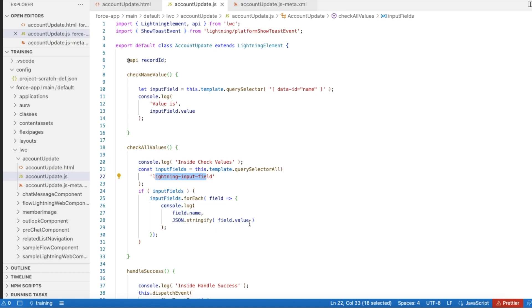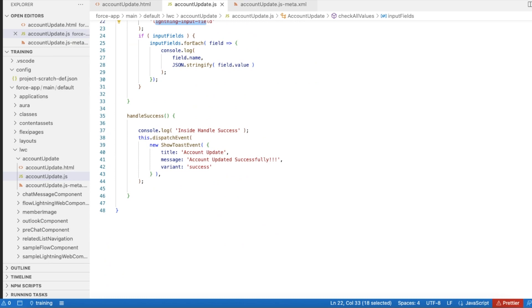This handle success is whenever the record is updated successfully, it will display toast message saying that account updated successfully.